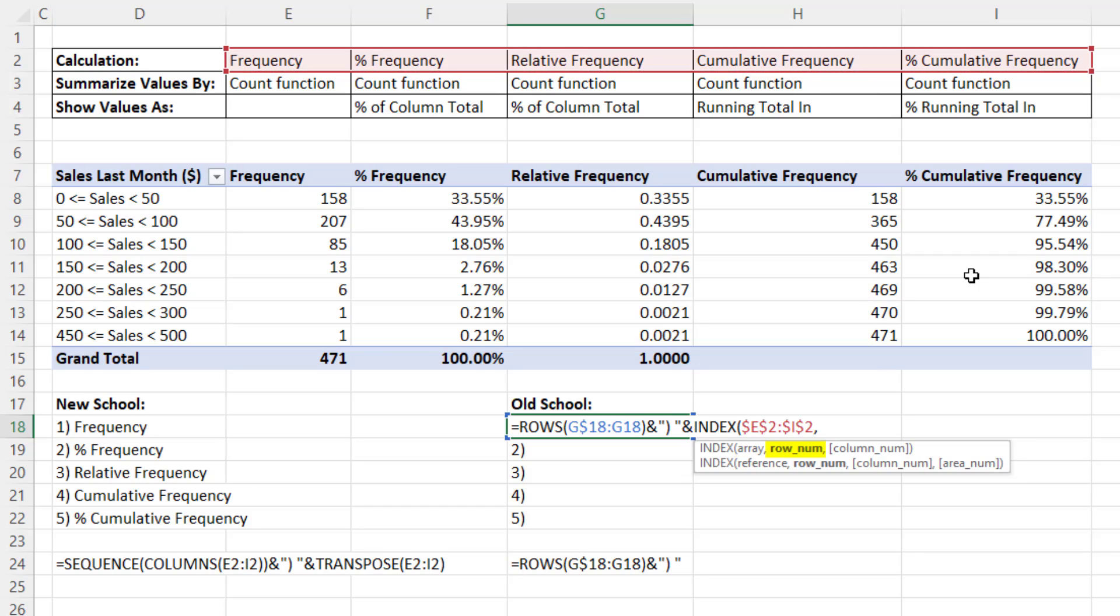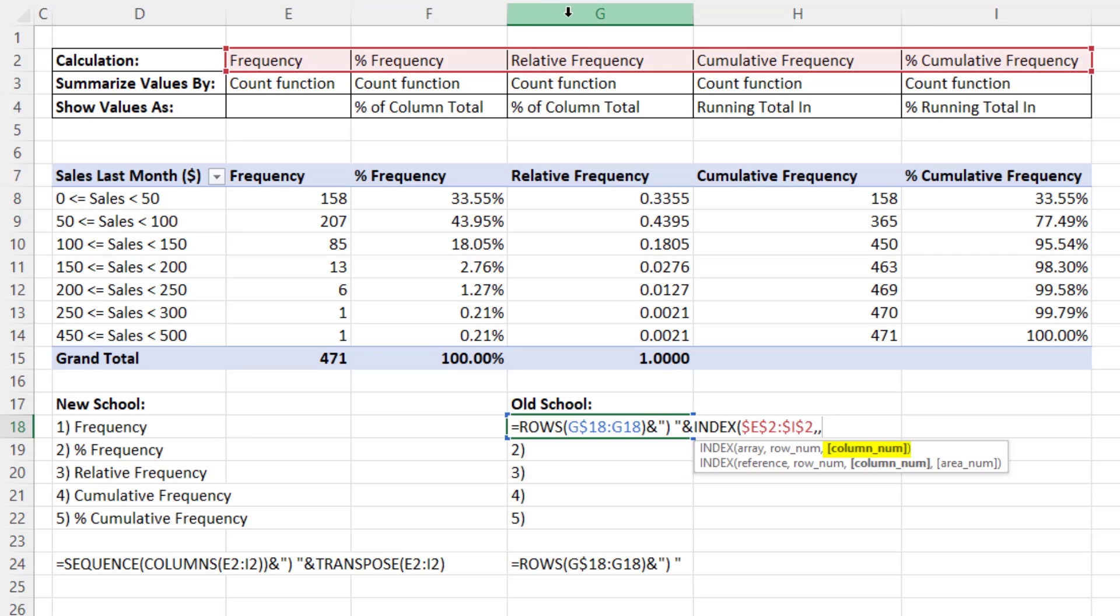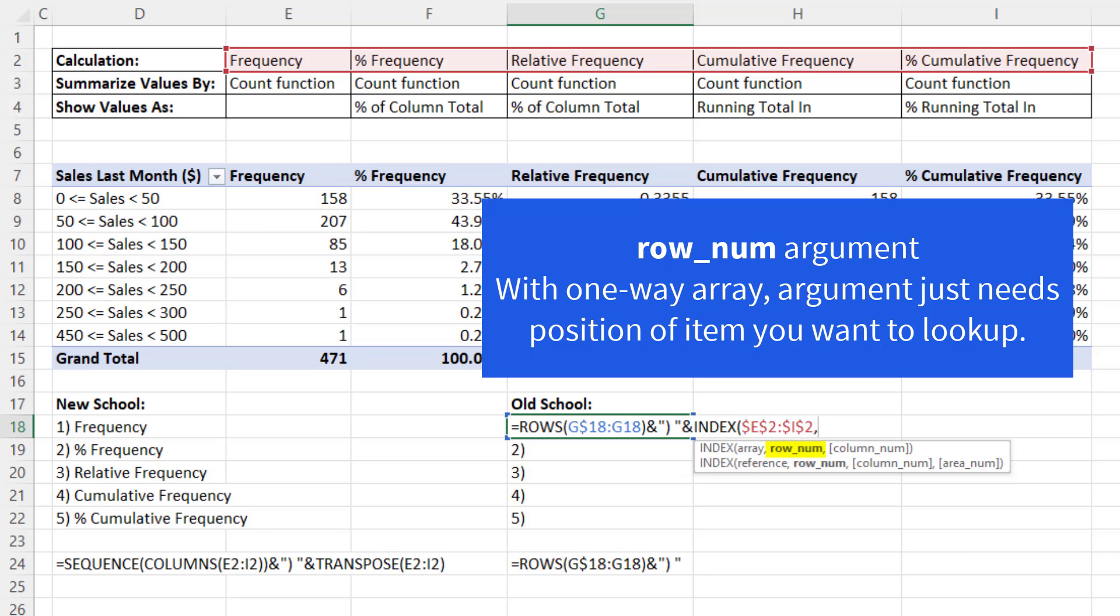We actually need a column number, meaning in this range right here I need the first column, second column, third column. But because this is a one-way array backspace, the row number knows whatever number we put here to simply extract positionally first, second, third, and so on.